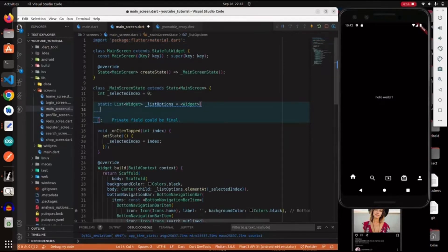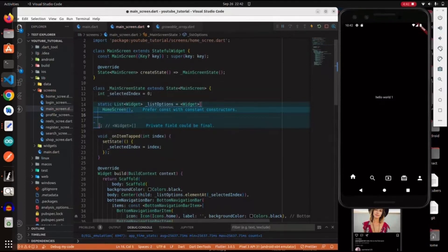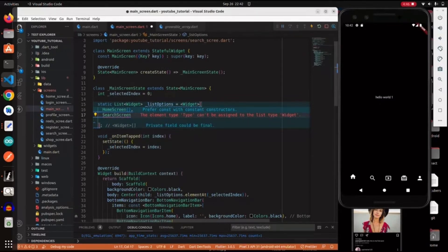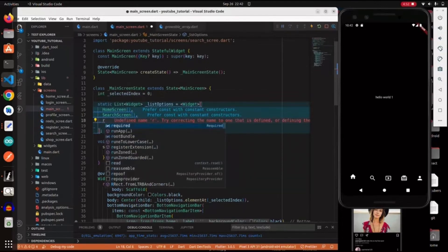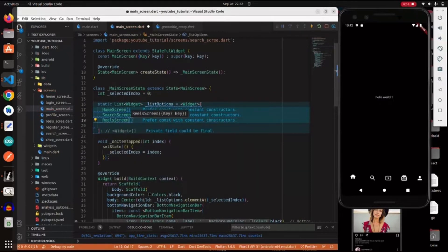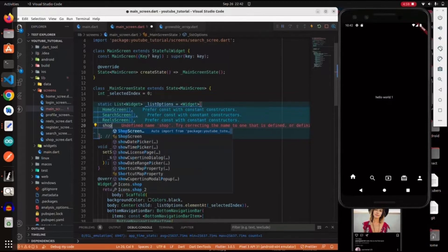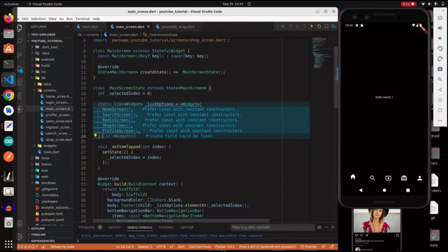Now we come back to the main screen and import all of our screens. First the HomeScreen, then the SearchScreen, the ReelsScreen, the ShopScreen, and finally the ProfileScreen. Make sure you import all the values. This is a list of widgets and we are done here.